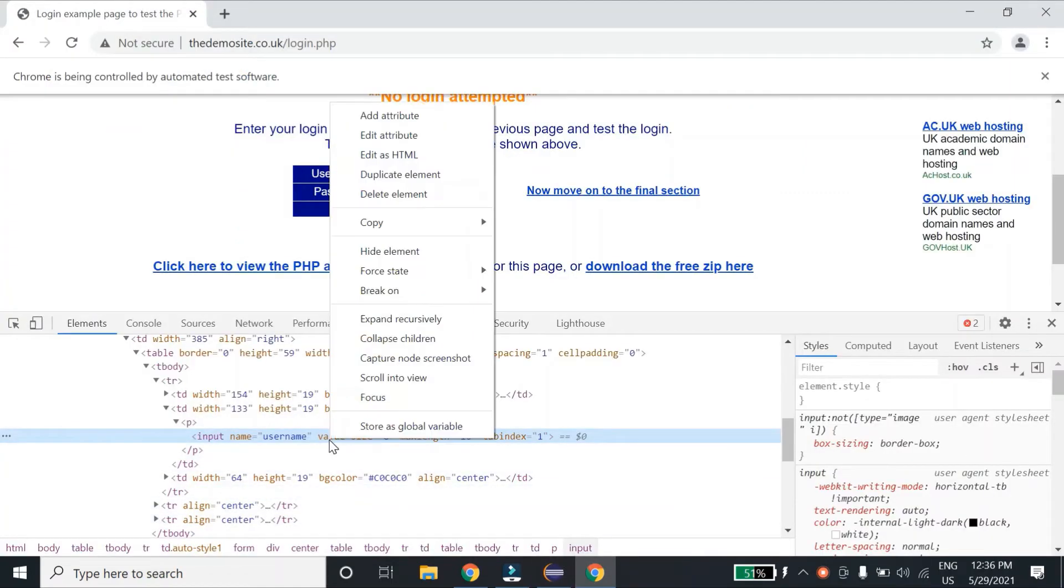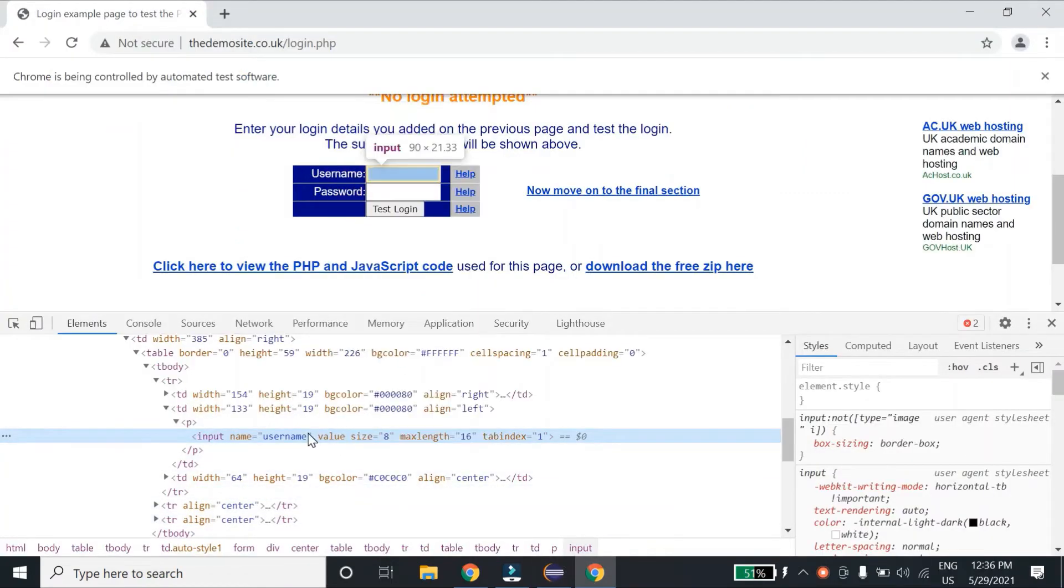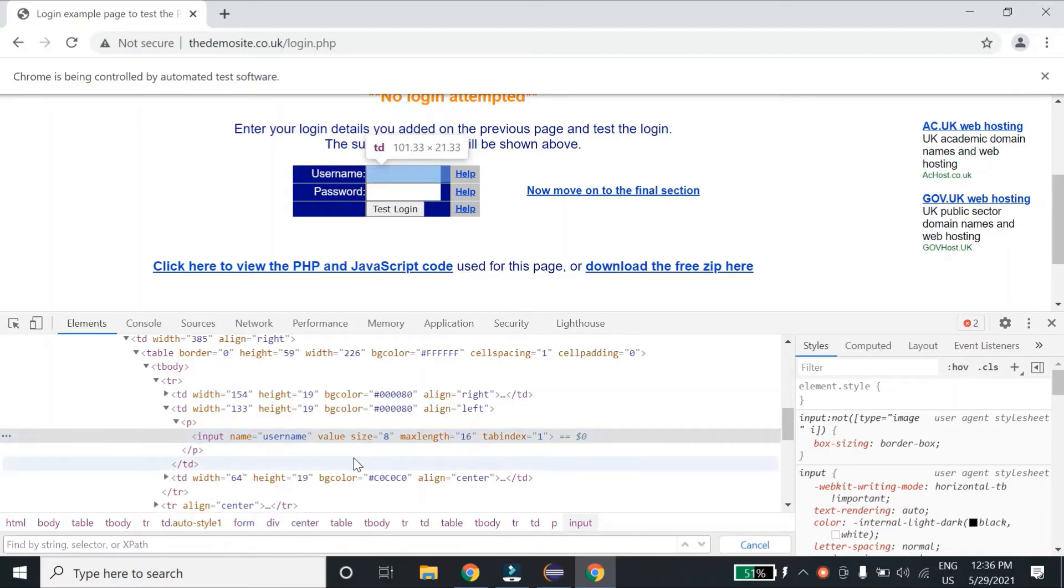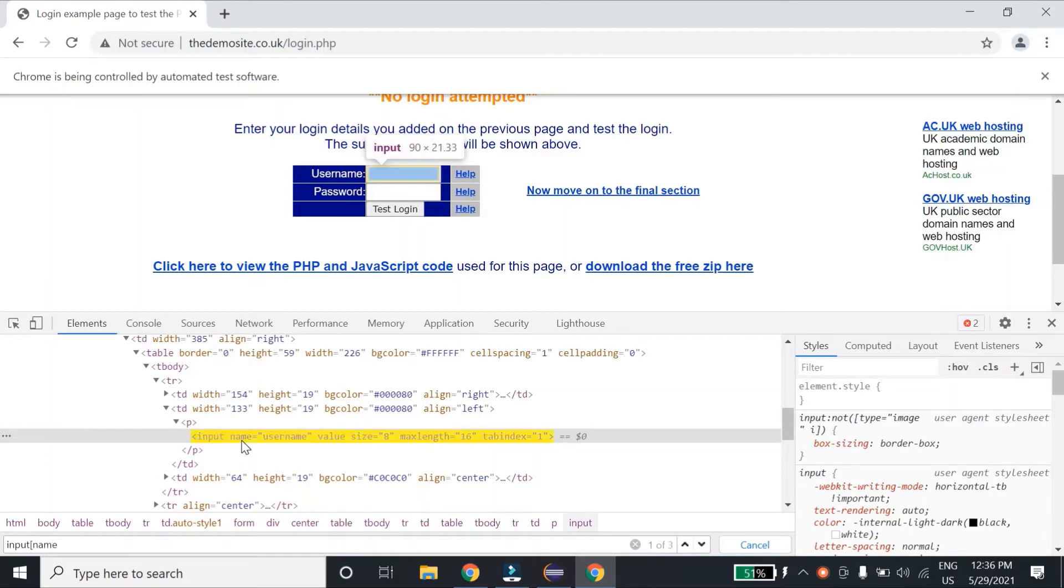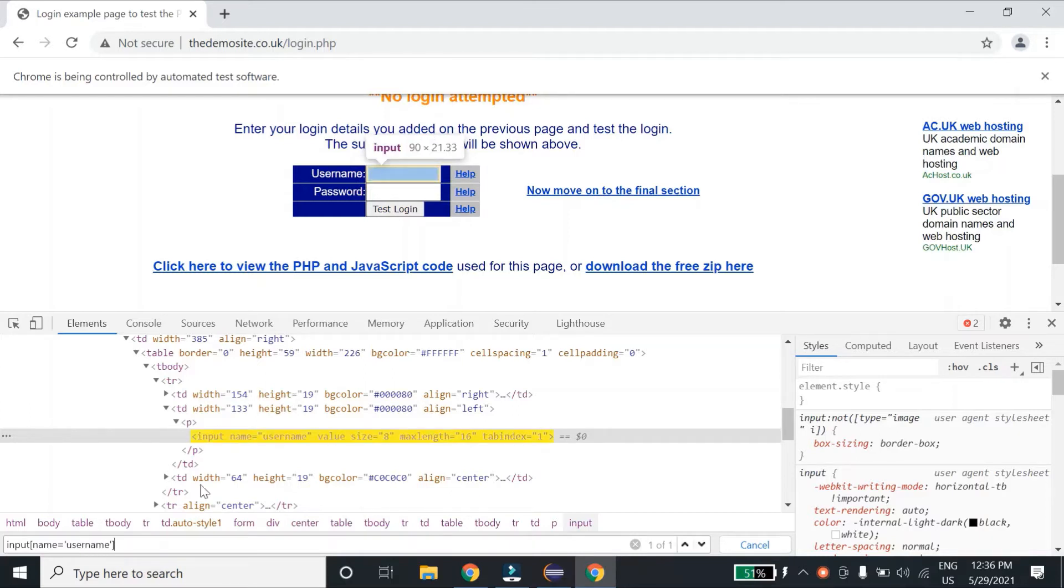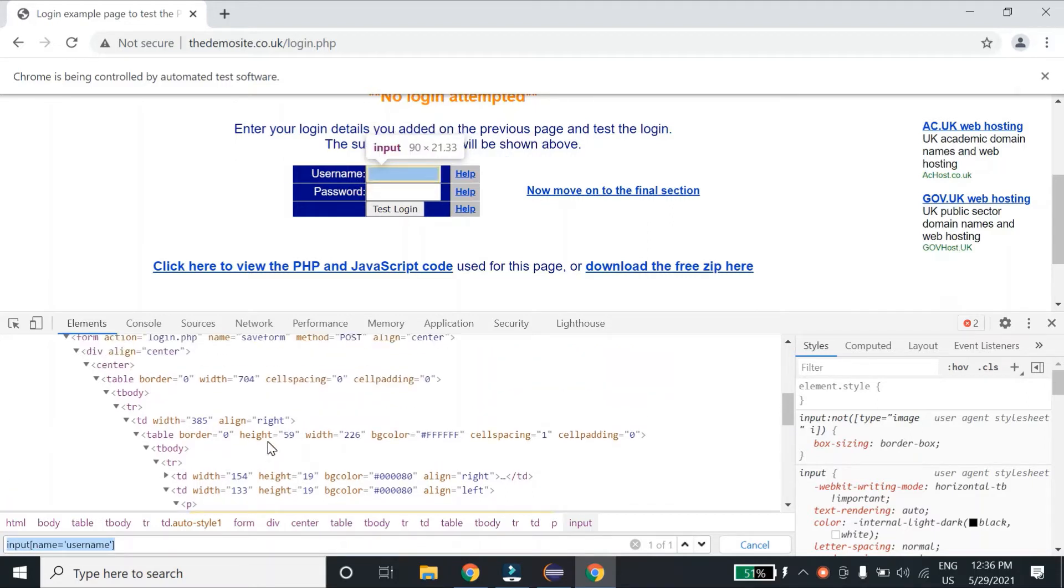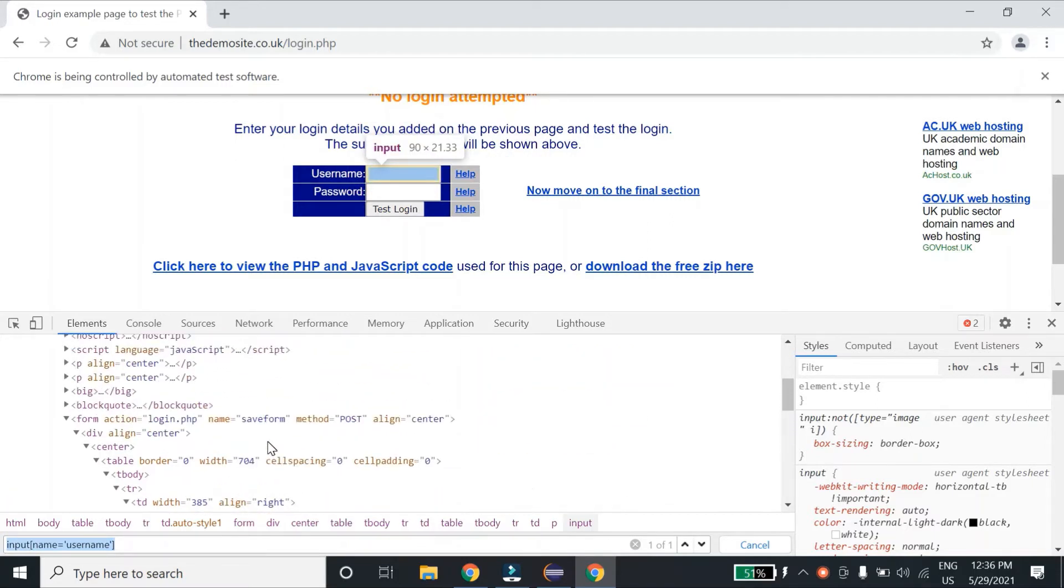I'll do Ctrl+F here. The tag is input, so I'll write input, then the attribute I want to use is name, and the value is username. You can see it is locating the element.